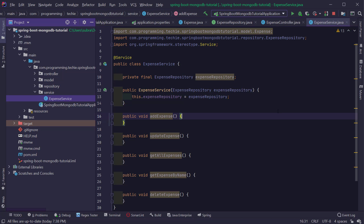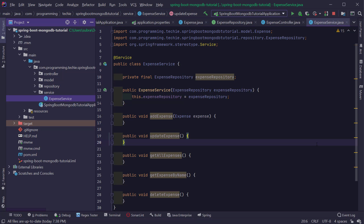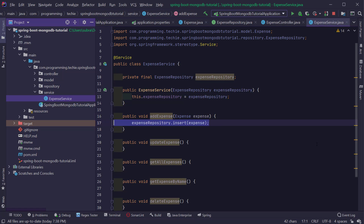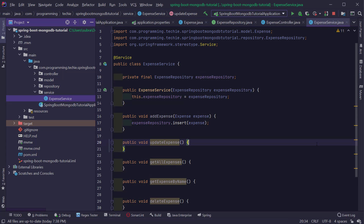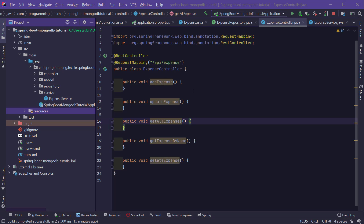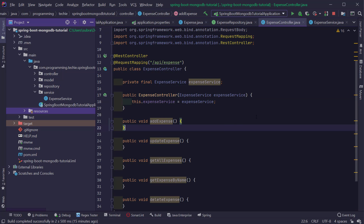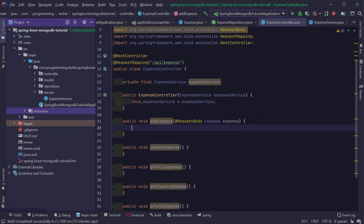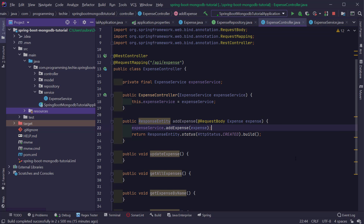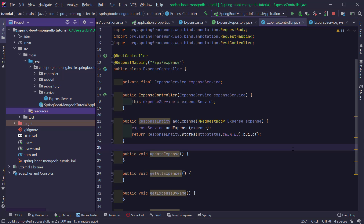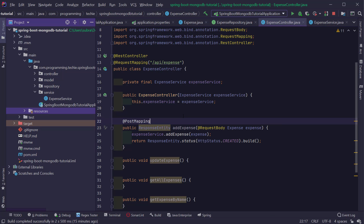The first method we're going to implement is addExpense. We'll pass the expense from the controller, and inside the method all we have to do is call the insert method of the expense repository and pass the expense to it — Spring will automatically insert the record into the database. Back in the expense controller, I'll auto-wire the expense service, call the addExpense method, and return a ResponseEntity with status 201 Created. This is the standard REST convention for a POST method. I also need to add the @PostMapping annotation to the method.